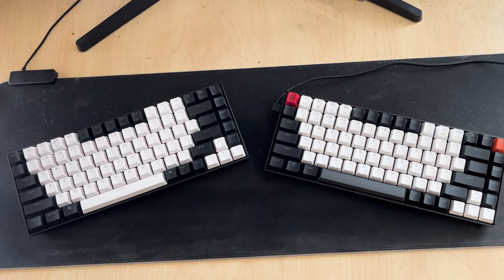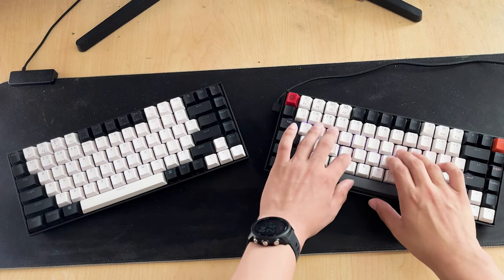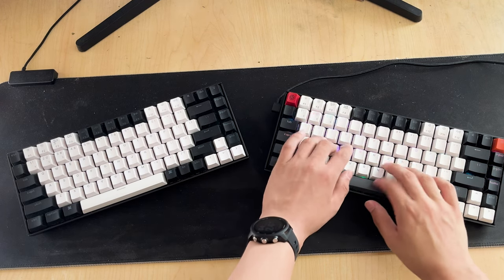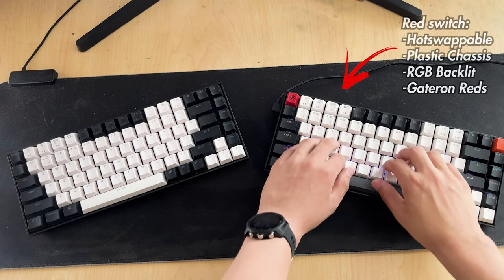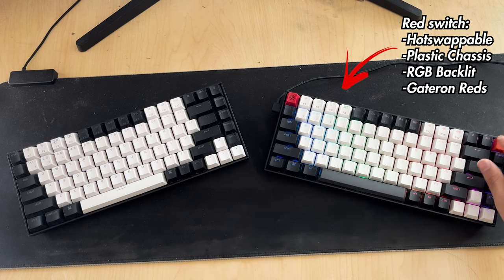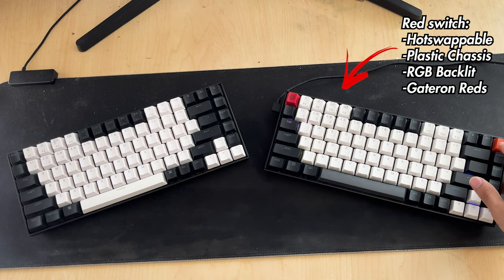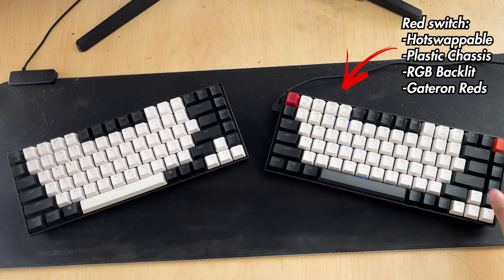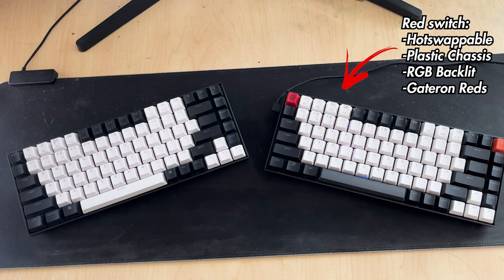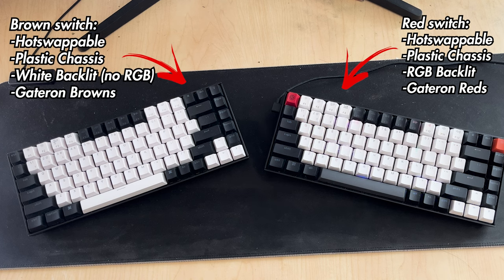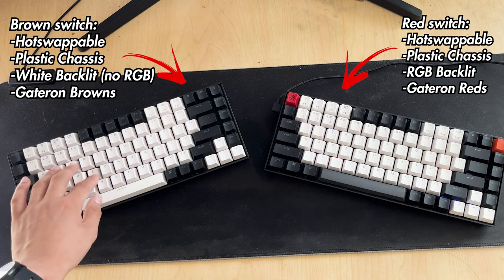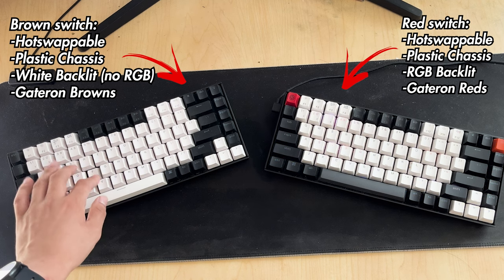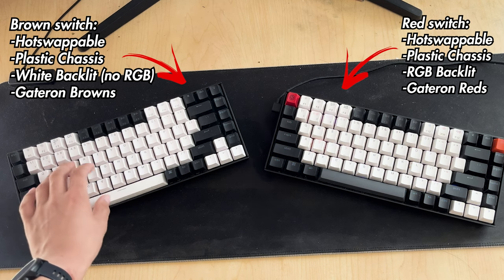Now for some context, here are the specs for the Keychron K2 that I have. I actually have two keyboards. The first one has the red switches. It's hot swappable, has the Gateron reds. It's plastic chassis and RGB backlit.